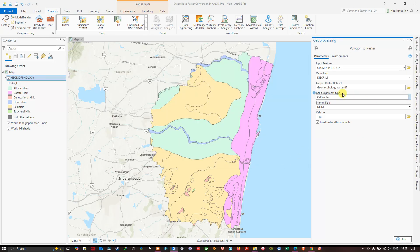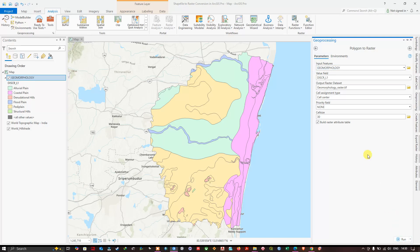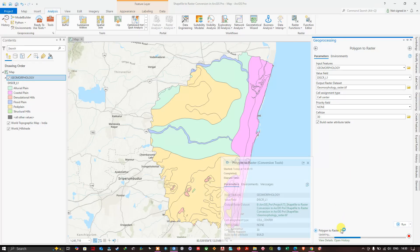Now navigate to the Cell Size option. I'm going to set the cell size to 30 in order to visualize the image properly. Once that is done, navigate to the Run button and click Run to convert the polygon to raster. Now it is converting our geomorphology polygon to a raster.